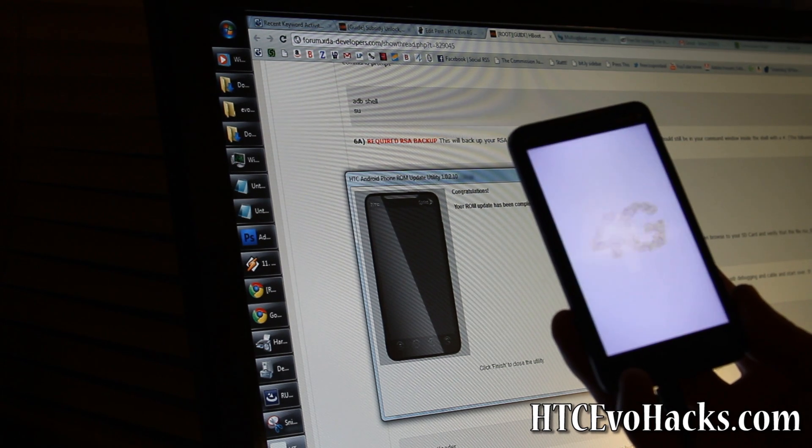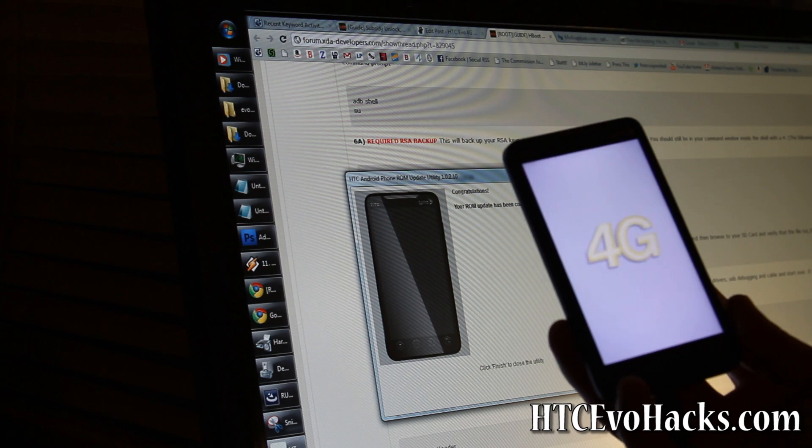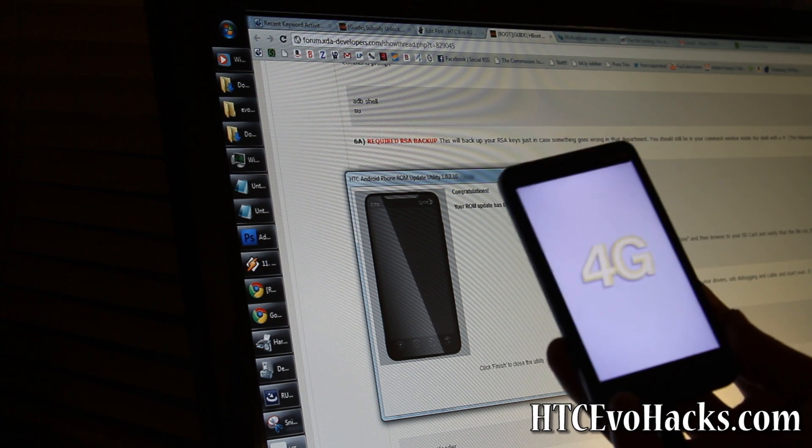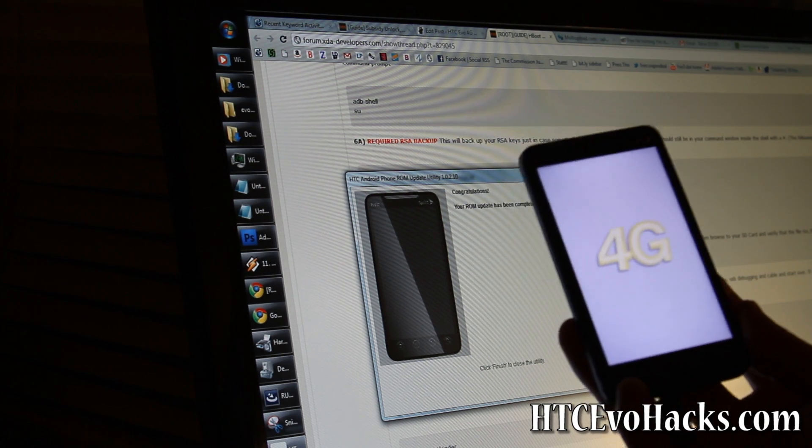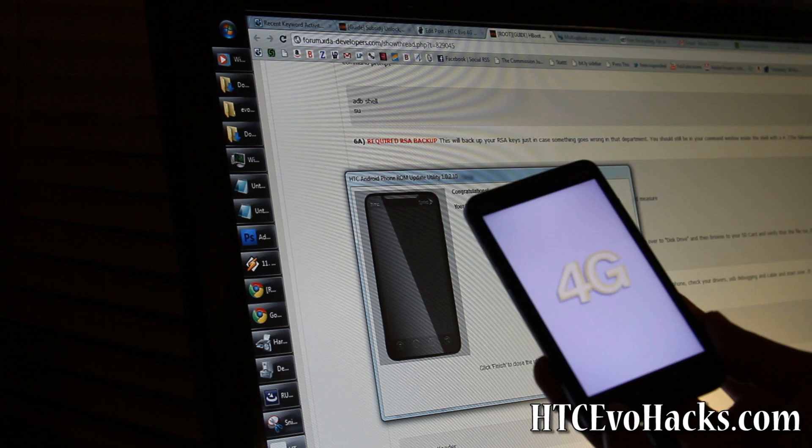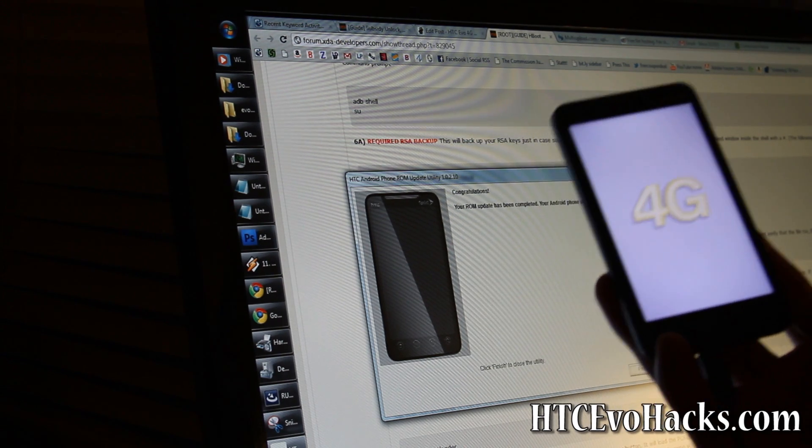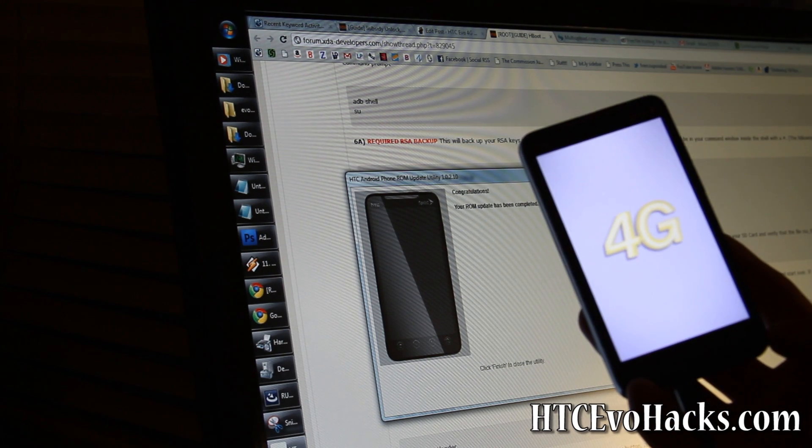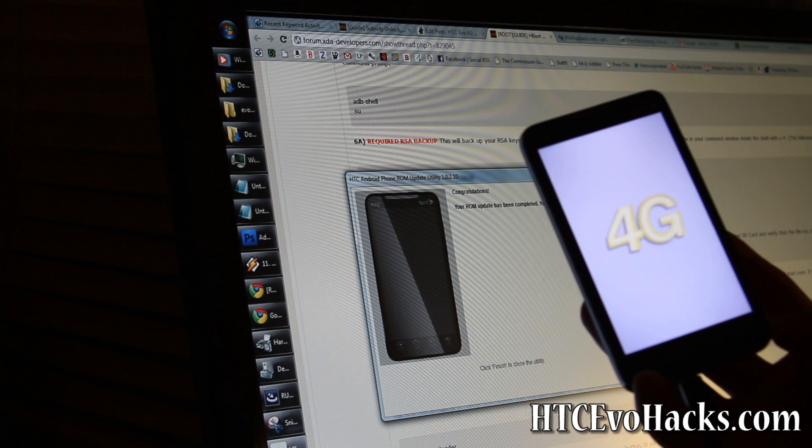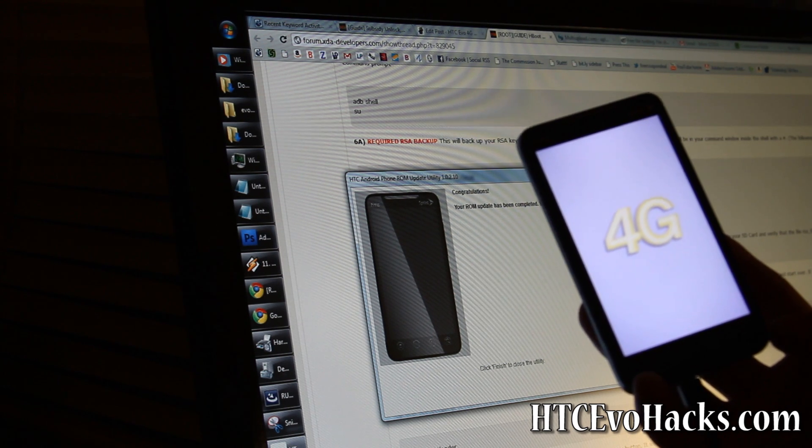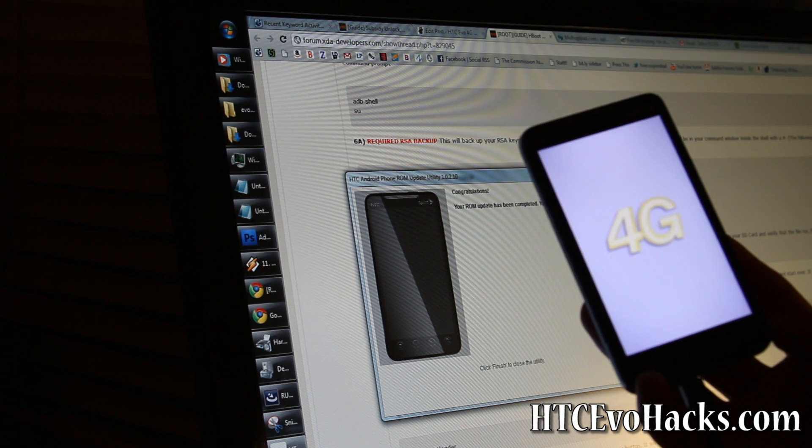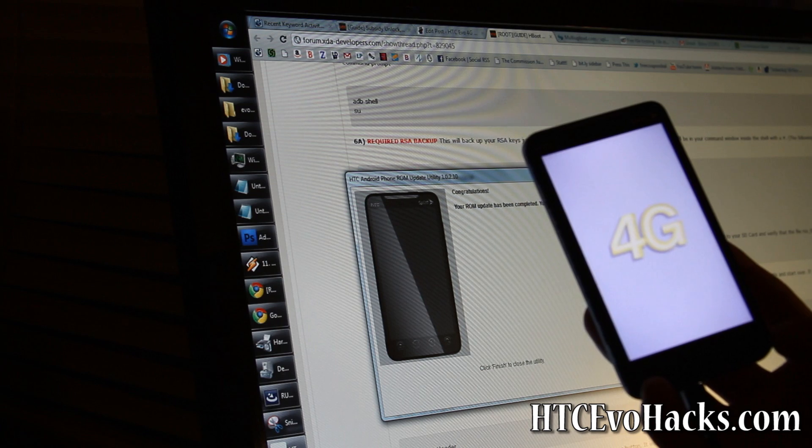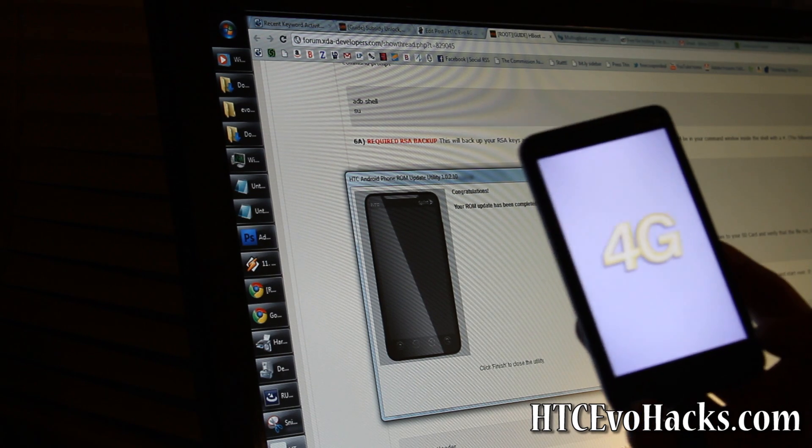Now I'm going to go root it to show new Sprint users how to root it. That'll be my next video. Don't forget to subscribe. I'll have more tips on the HTC Evo. Also, I'm going to get the Nexus S pretty soon, so watch out for that.